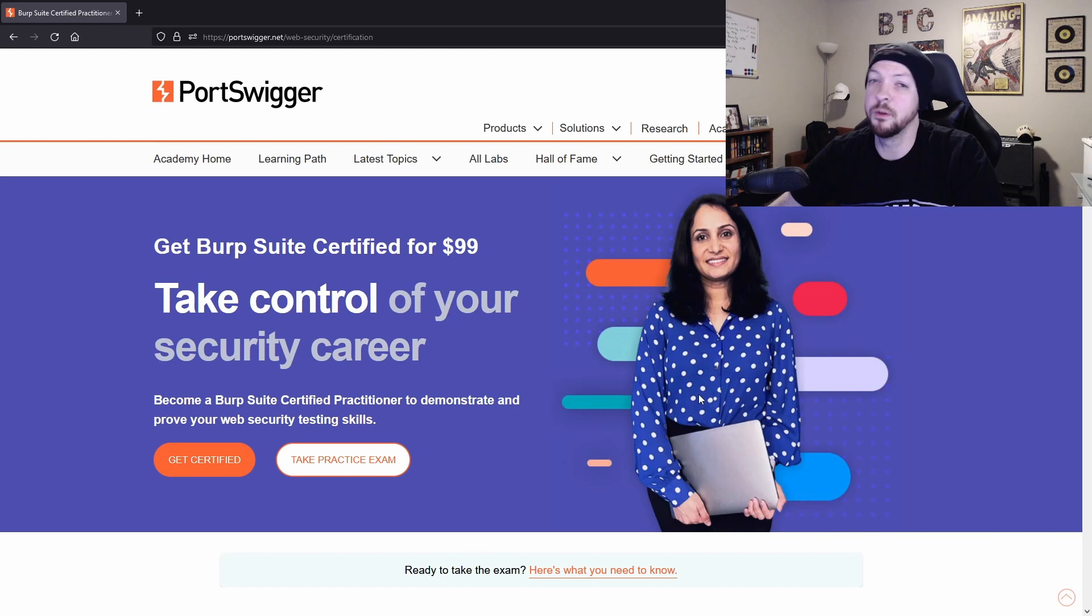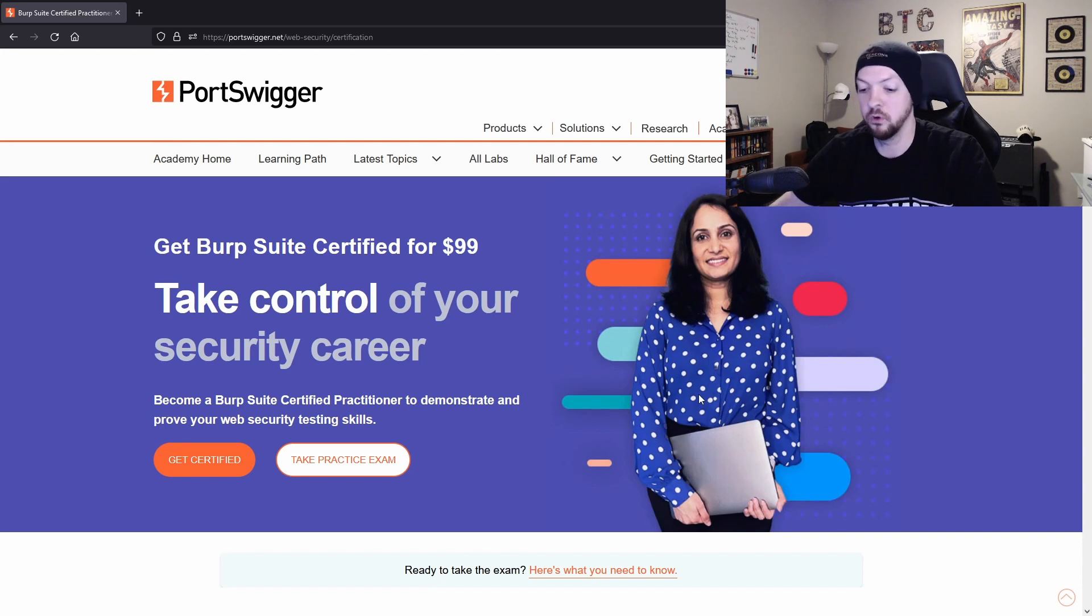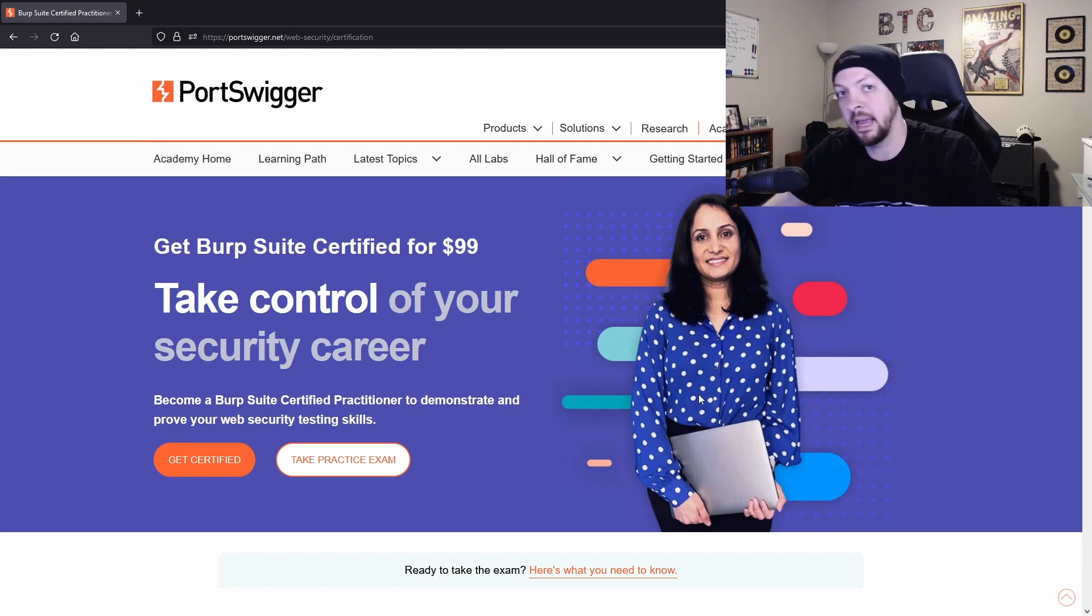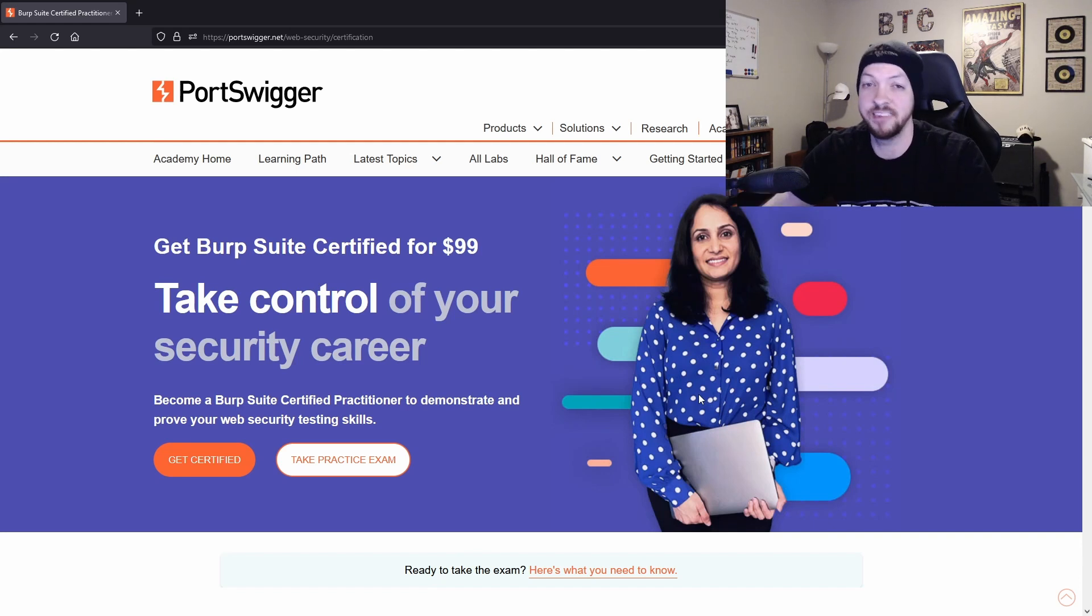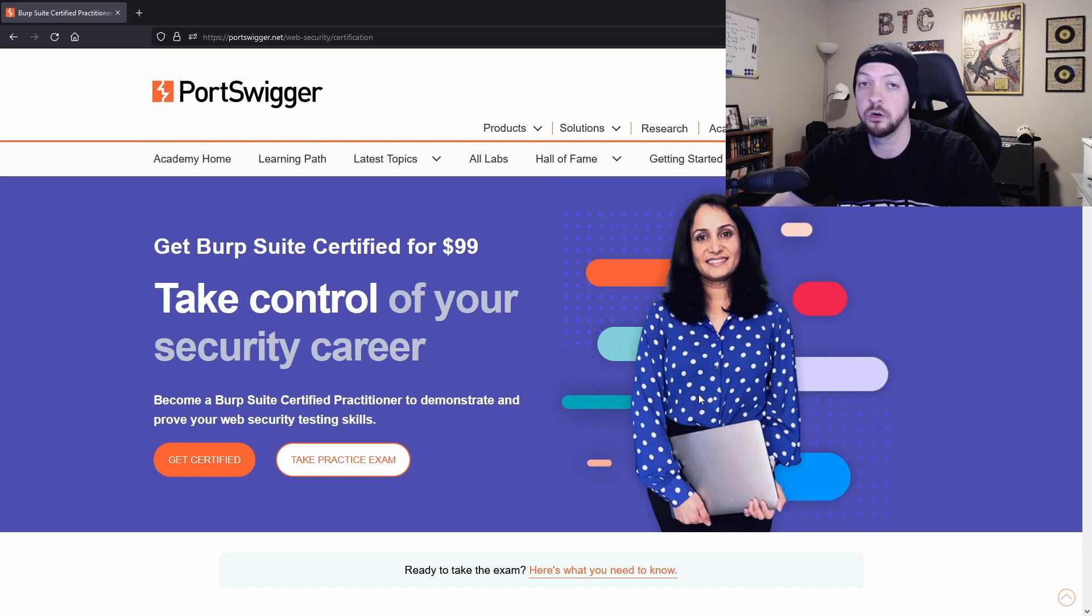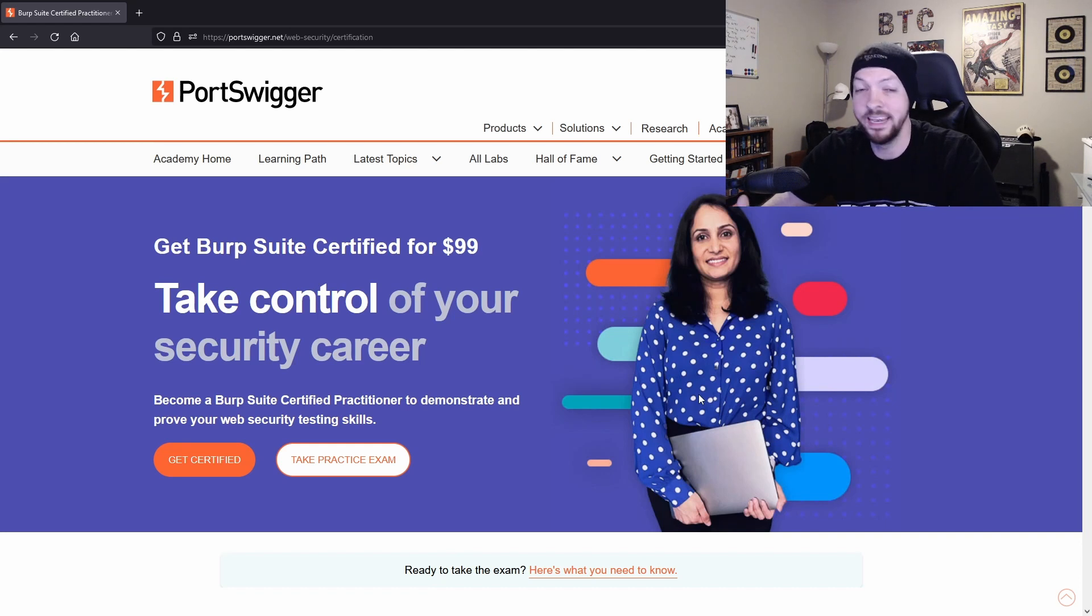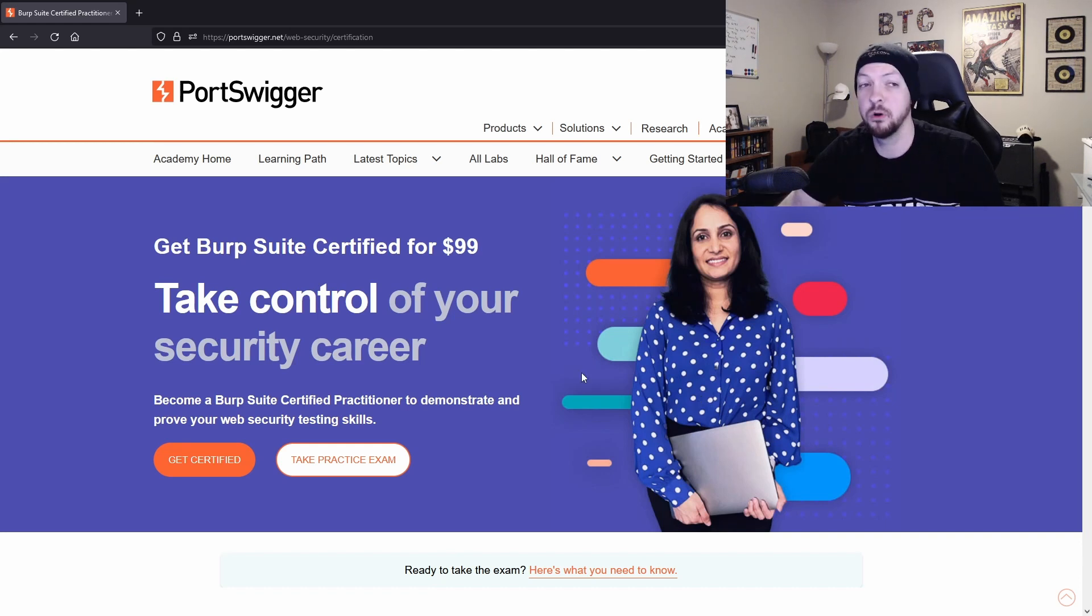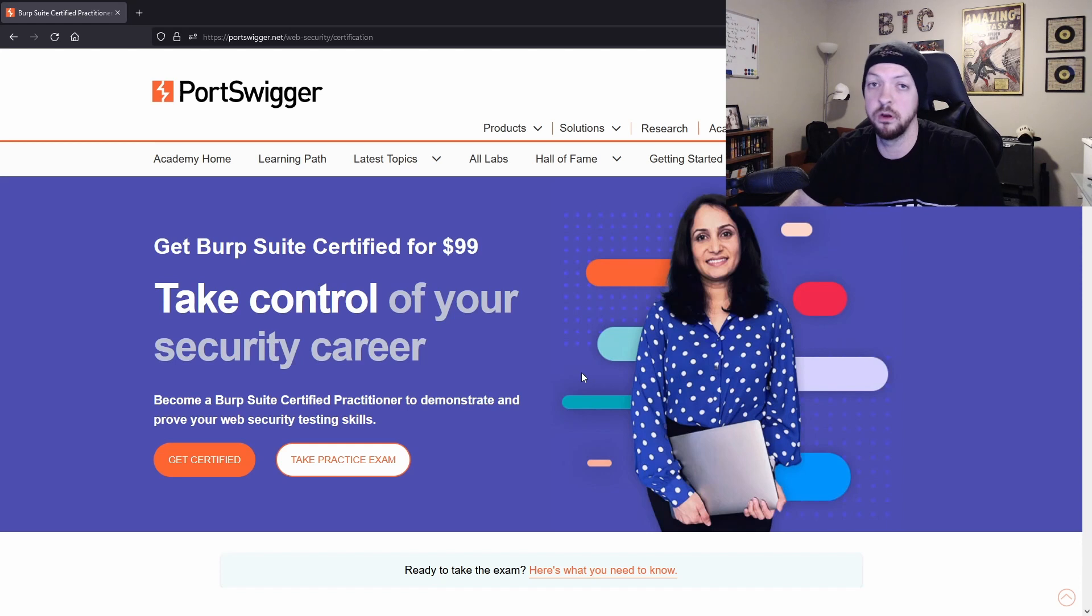But if you compare it to a lot of the other certifications out there that you might be considering to put on your resume, like for example, the CEH, the OSCP, any sort of SANS courses, which all of those are great certifications and are a good thing to have on your resume, compared to just about every certification out there, $99 is incredibly cheap.